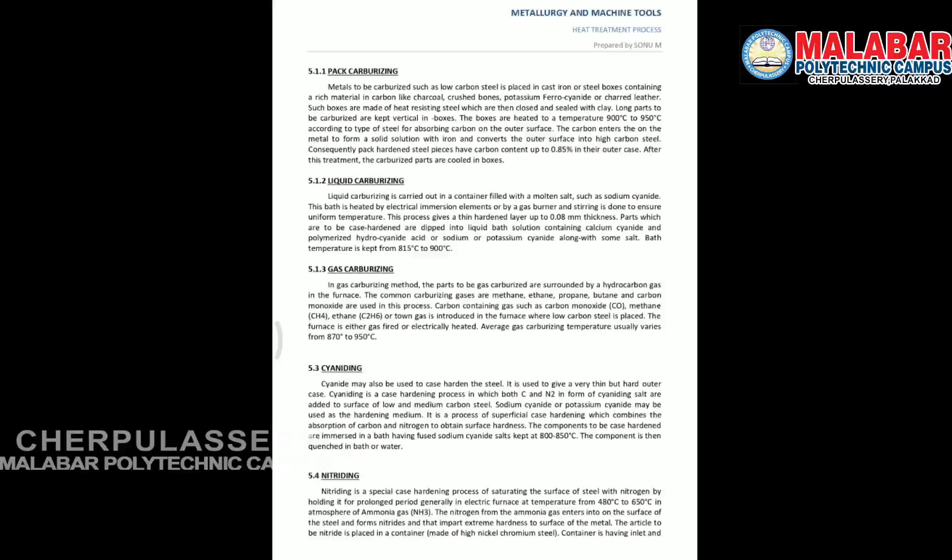The last case hardening method is nitriding. In this process, ammonia gas is used to harden the steel in a furnace at temperatures between 480 and 650 degrees Celsius. The ammonia gas decomposes and nitrogen is absorbed into the surface of the metal.